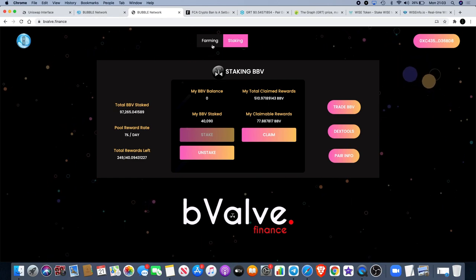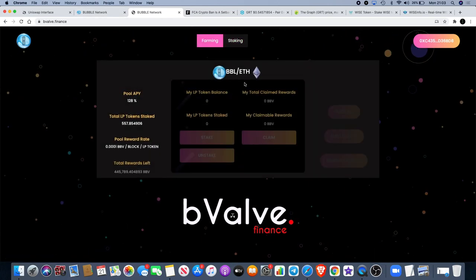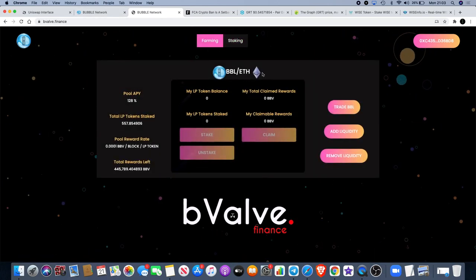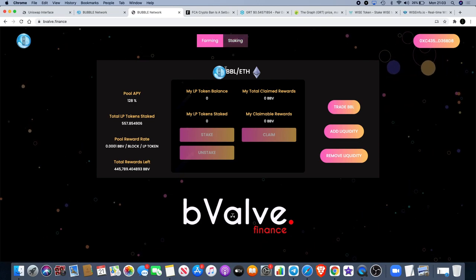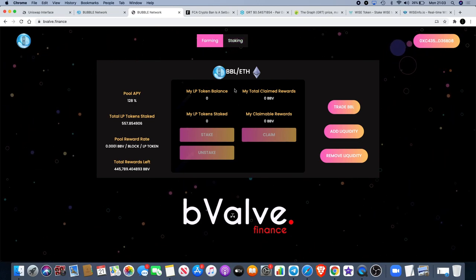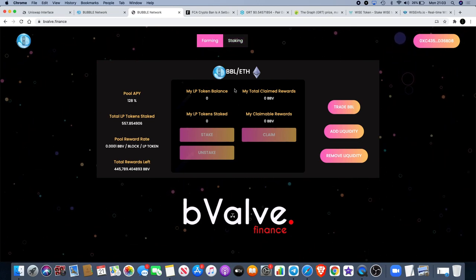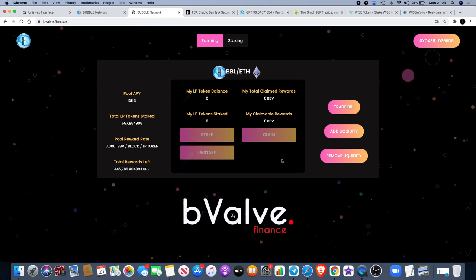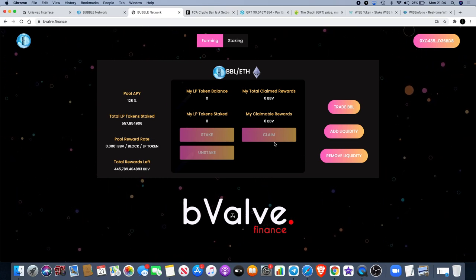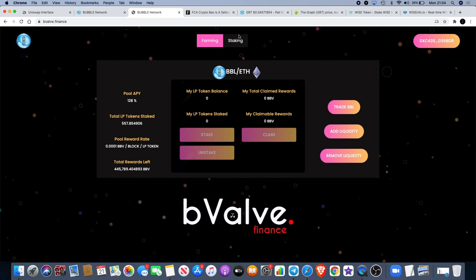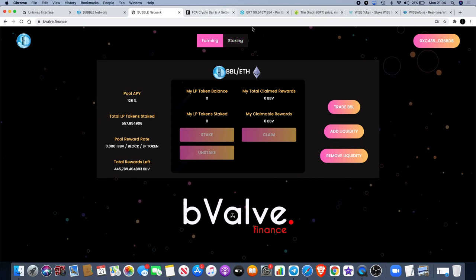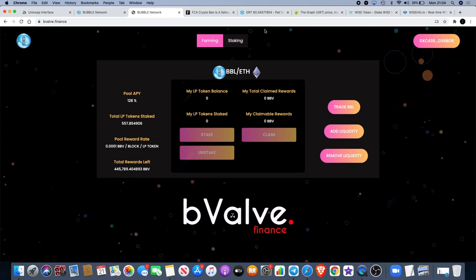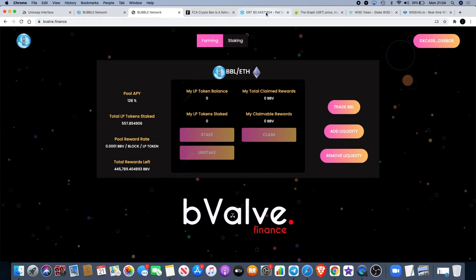With the staking, it's actually 1% a day, so you can actually earn your investment back within 100 days. BBV is the staking coin, BBL is the farming coin. Once you earn your rewards on BBL, you get your rewards in BBV. You can claim those anytime and then you can automatically just go over and stake your BBV and continue to earn more rewards on that.